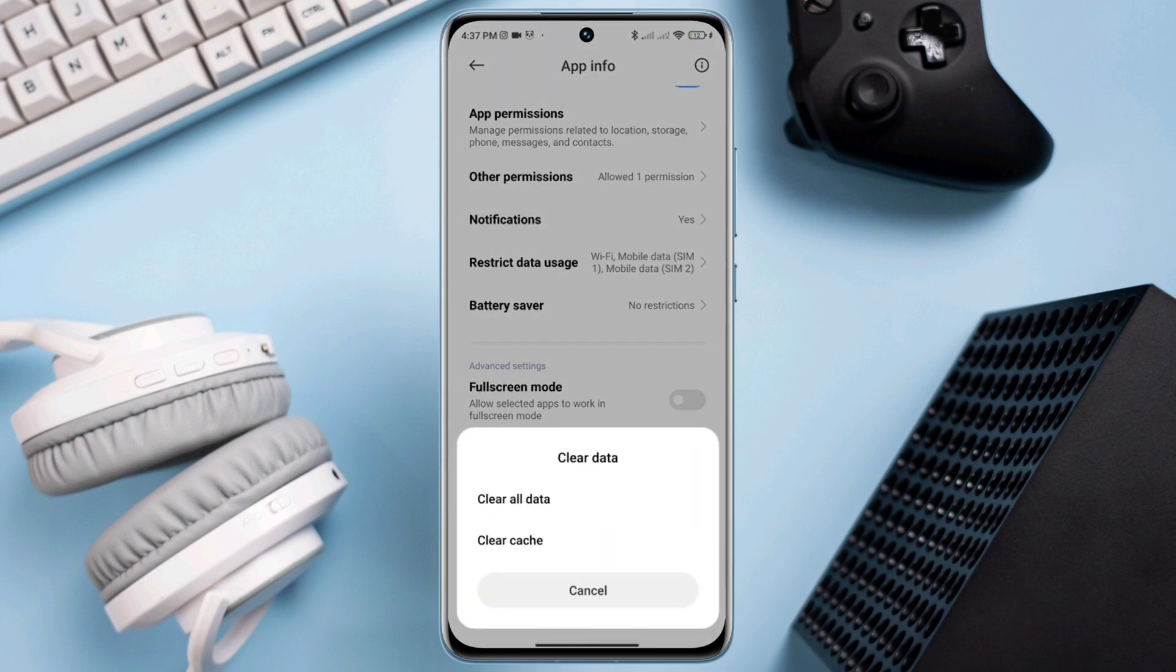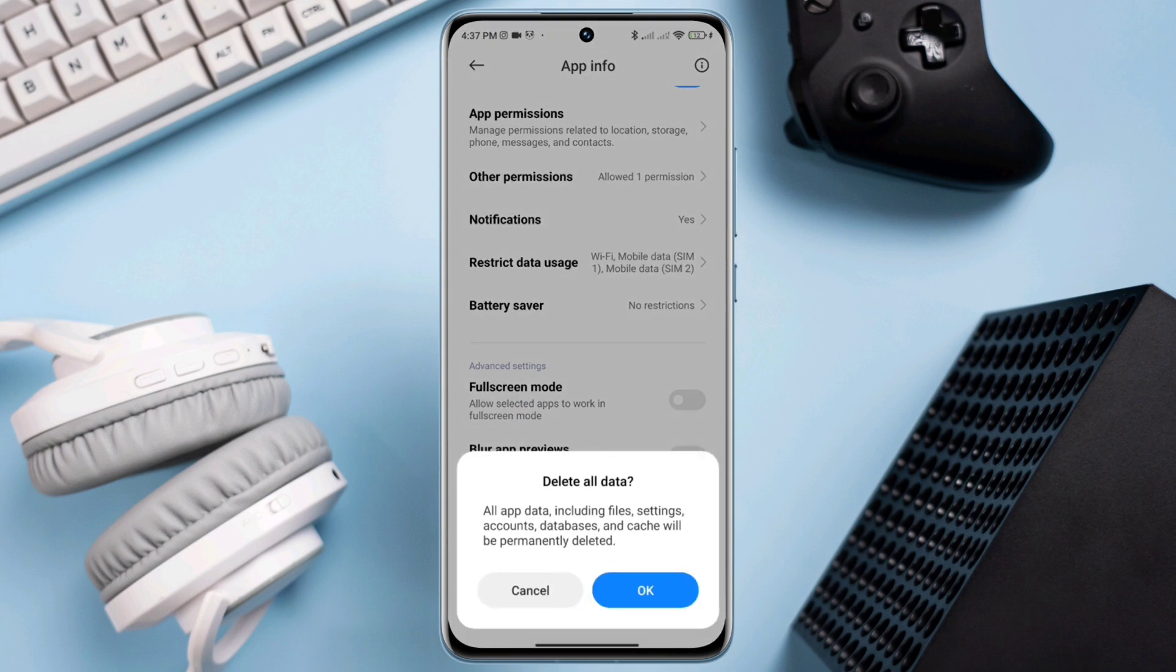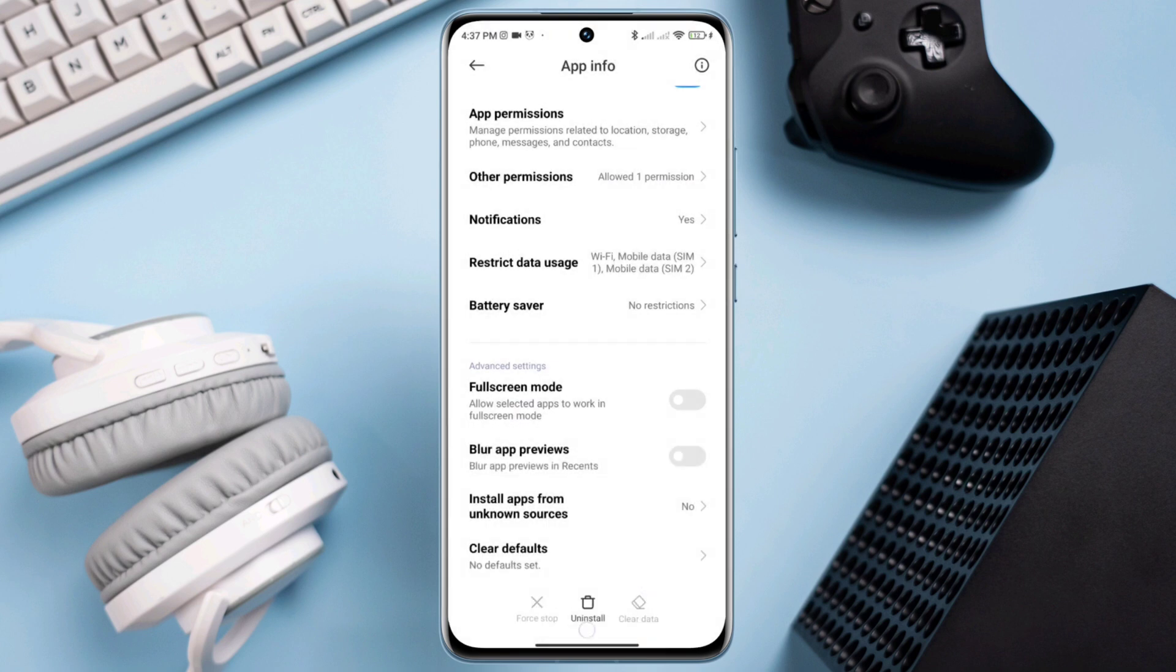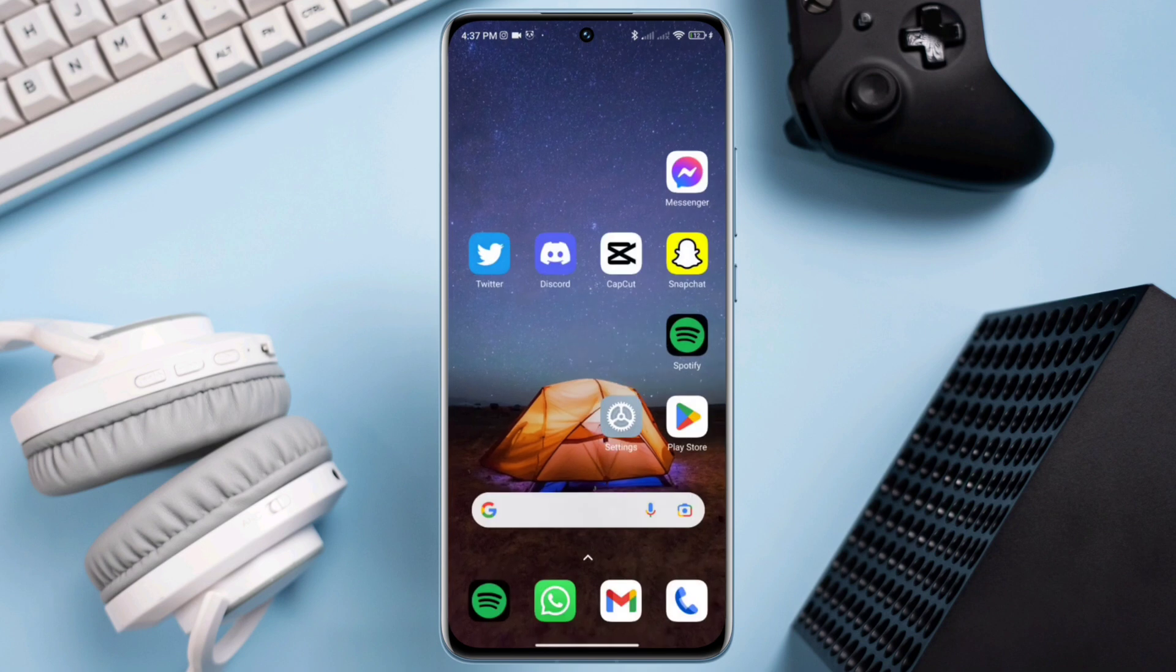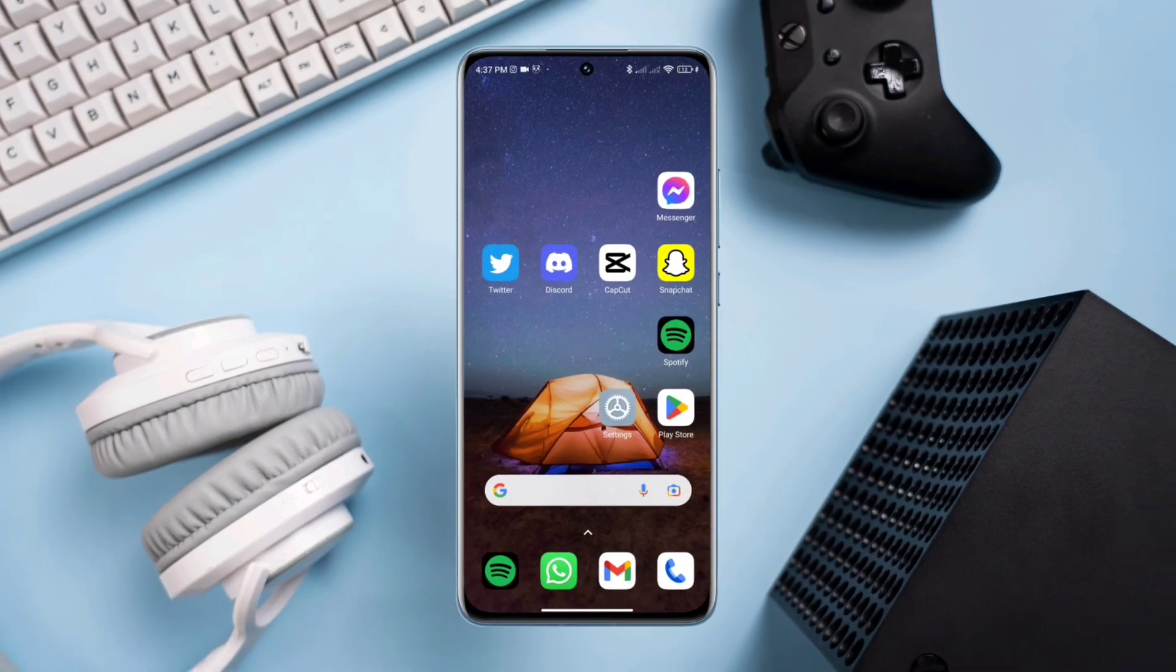Now tap clear data, tap clear all data, tap OK. Now open your Discord apps and check your problem.